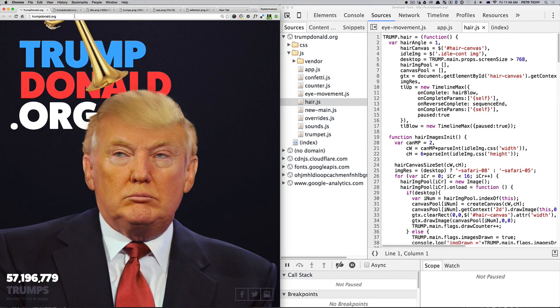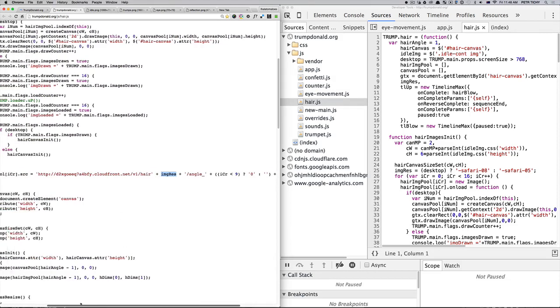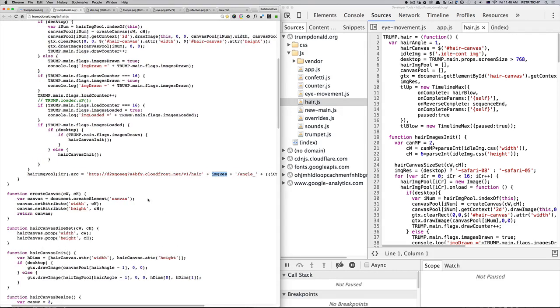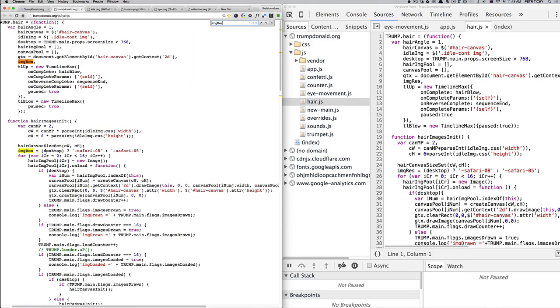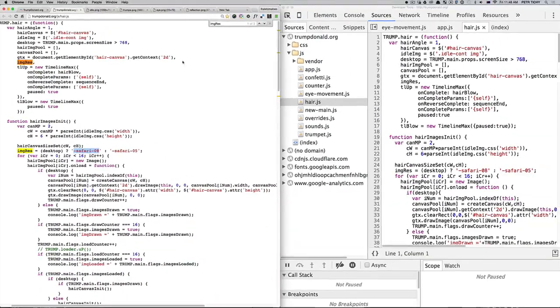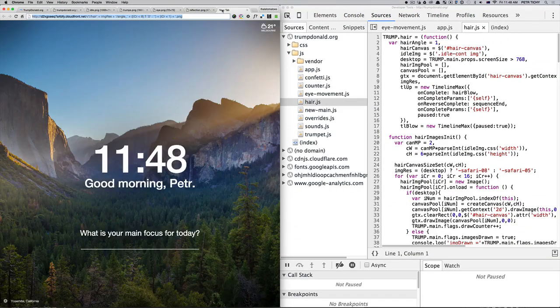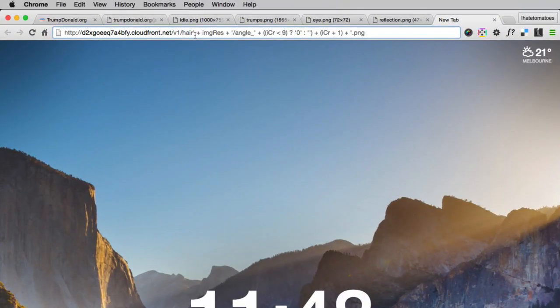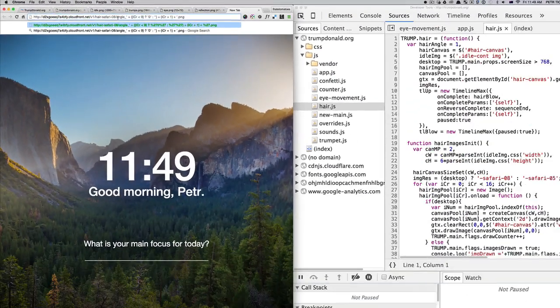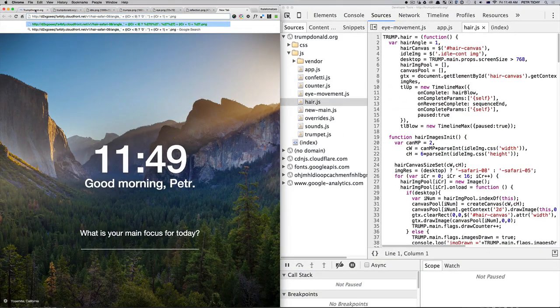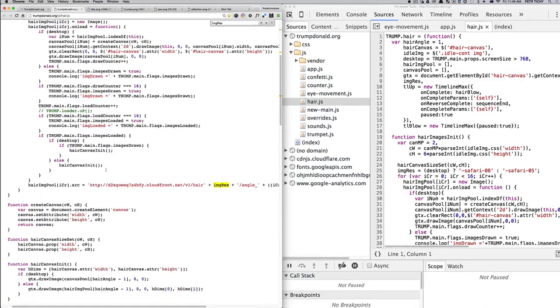Let's firstly replace the image res variable. Let's search for that variable, and that is either Safari 08 or Safari 05. So let's copy the Safari 08 and replace that from the hair all the way to here. So we replace that—it's a folder hair Safari 08.